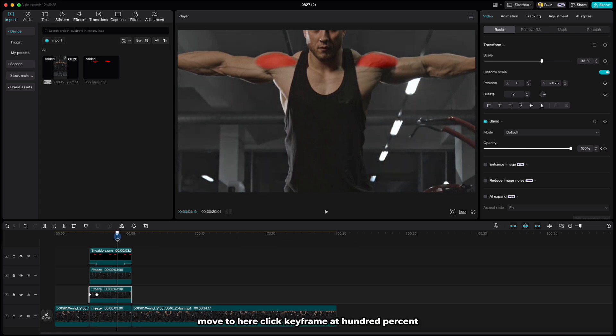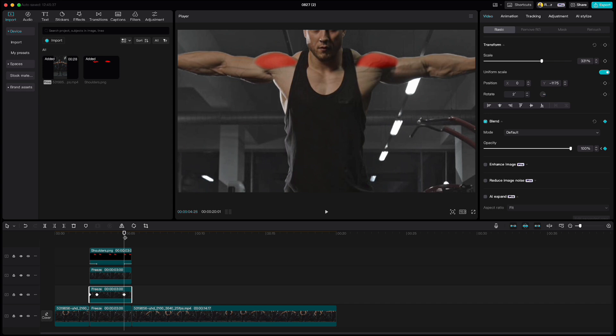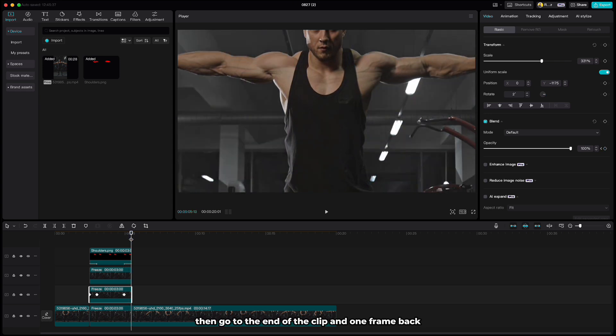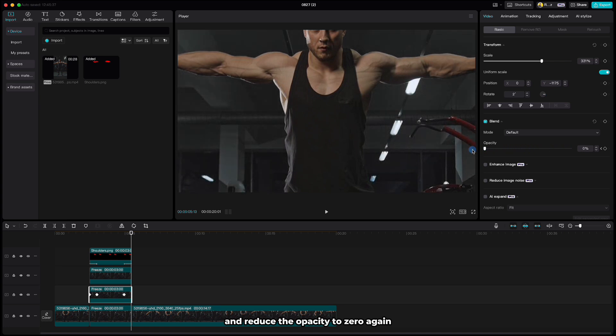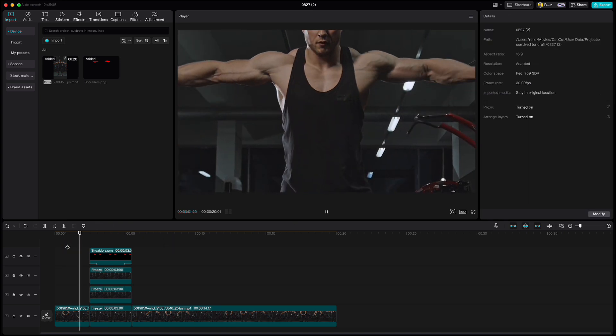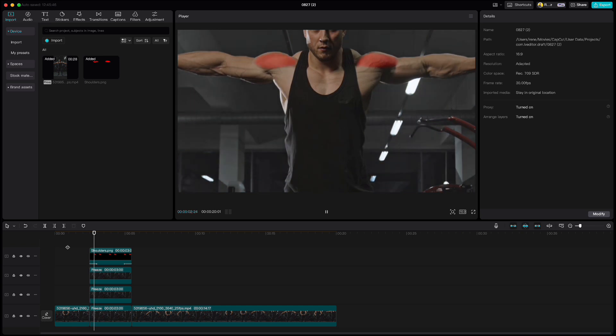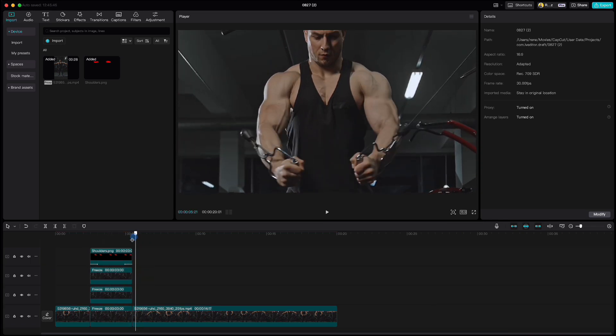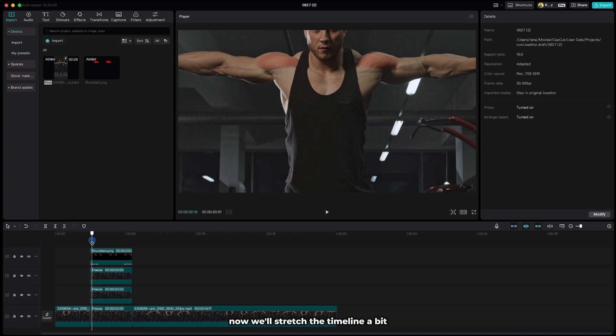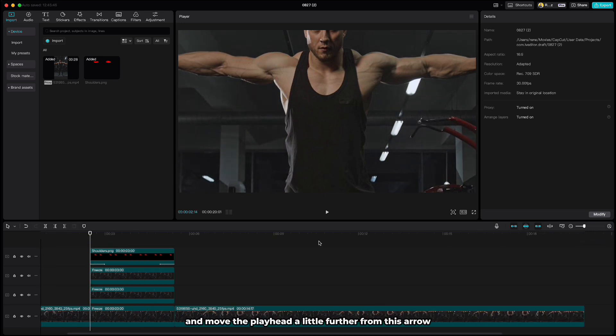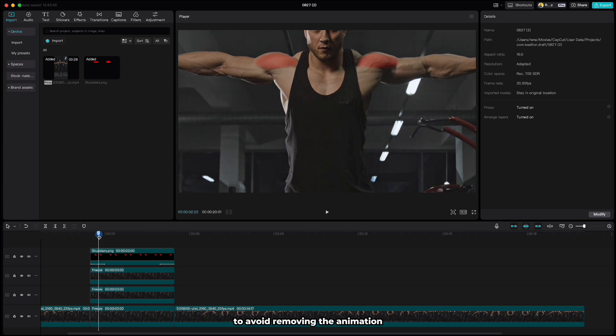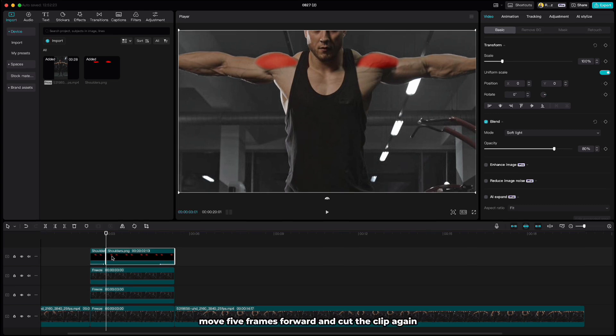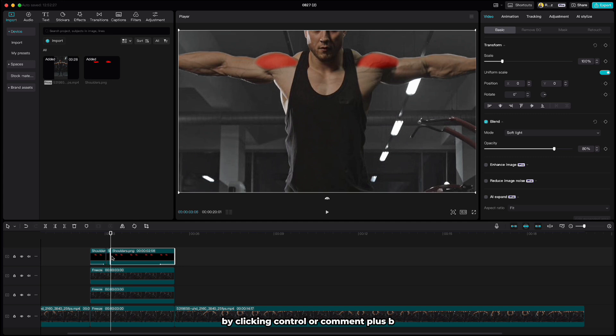Repeat the same for the end of the clip. Move to here, click keyframe at 100%, then go to the end of the clip and one frame back and reduce the opacity to zero again. And if we play it now, we have something like this. Now we'll stretch the timeline a bit and move the playhead a little further from this arrow to avoid removing the animation since we'll be cutting the clip. This is because we want to create a flicker effect. Move five frames forward and cut the clip again by clicking Ctrl or Command plus B. Repeat this five more times.